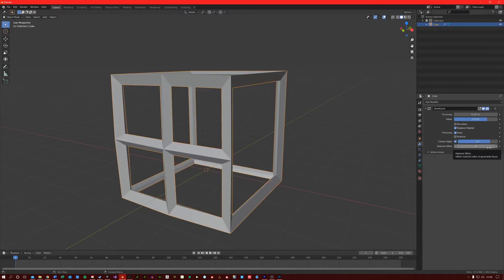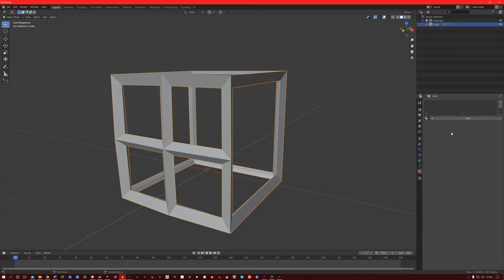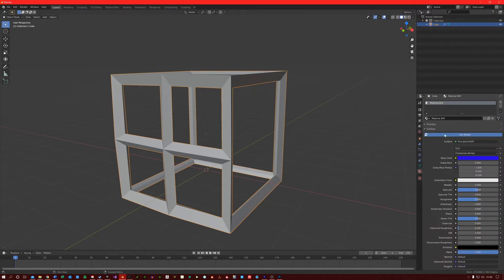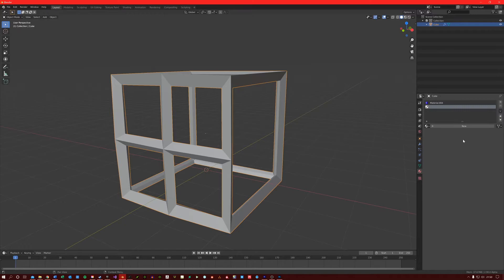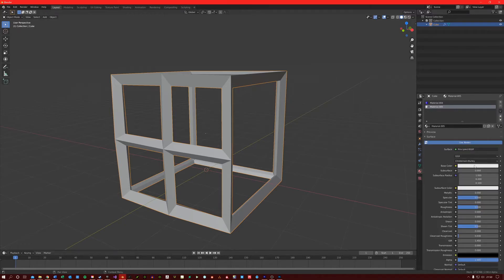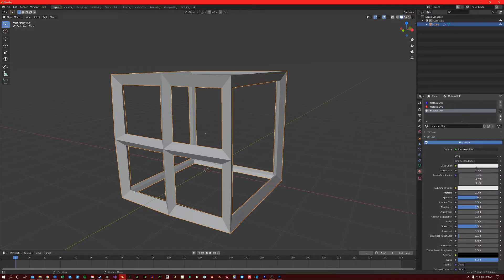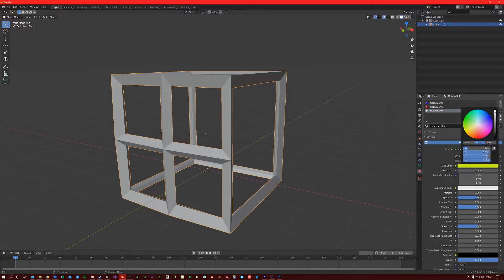And the material offset option here just reads whatever material is on the material index of the mesh. For example, if I create three materials: blue, red, and yellow.